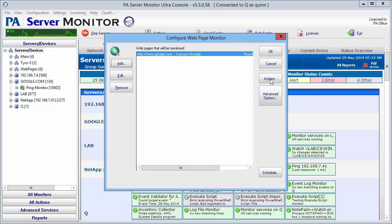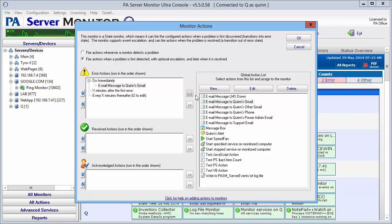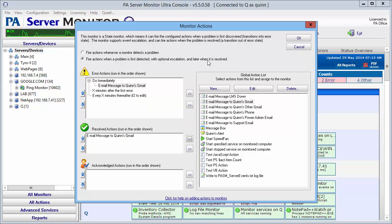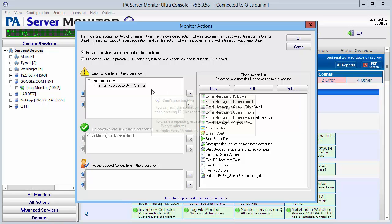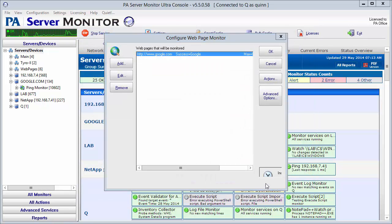At this point, we're going to check our actions. We're going to just do the basic email notifications and when it's resolved. I'm not going to use the escalation on this, so I'm going to switch it back to where it's just a single notification—do immediately if it's not found, and then an email when it is resolved. So I'm going to say okay.